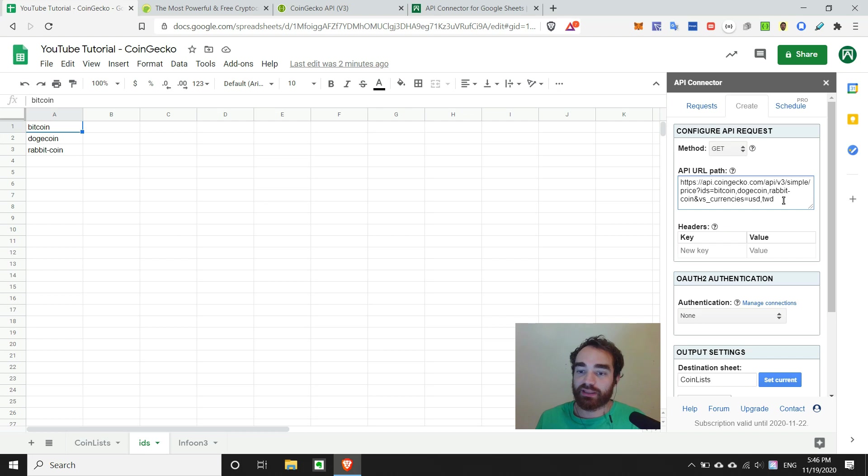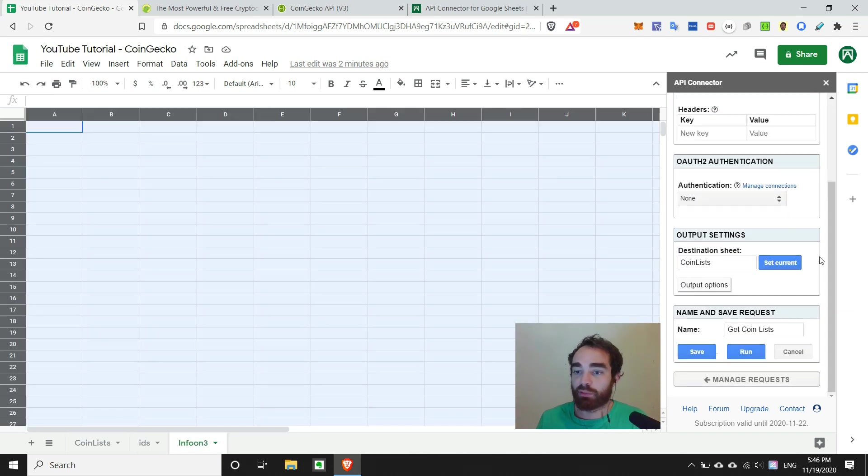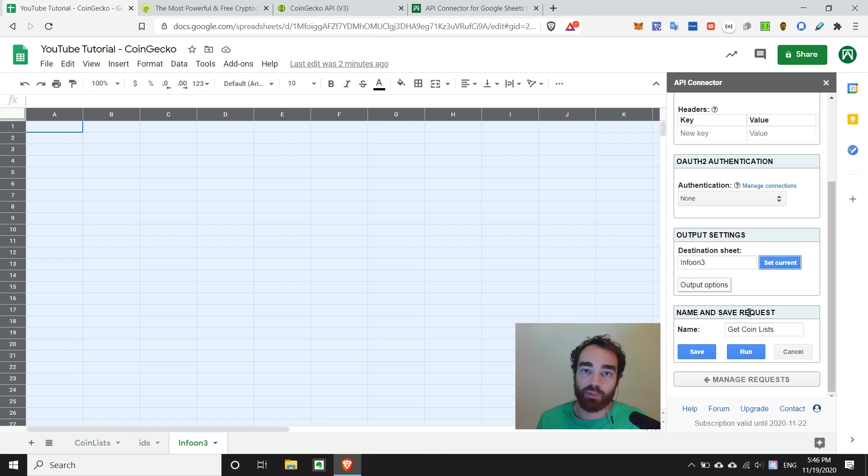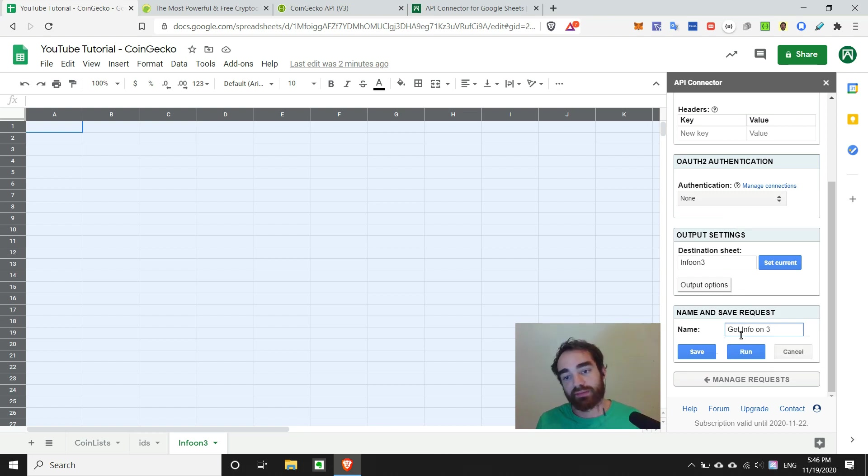So once we have these posted in, we'll basically head down, and we'll change to info on 3 as the current sheet that we want to put this data in. And we'll say get info on 3, for example.